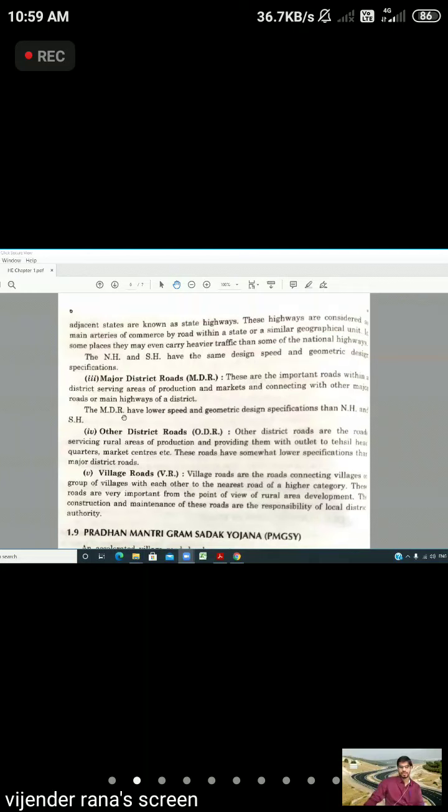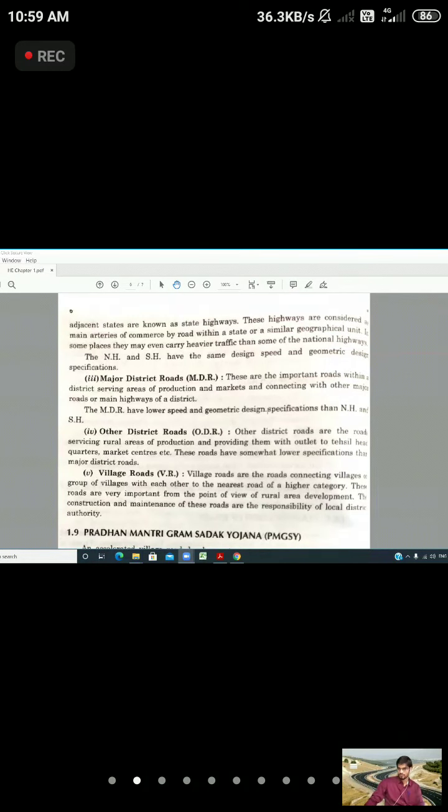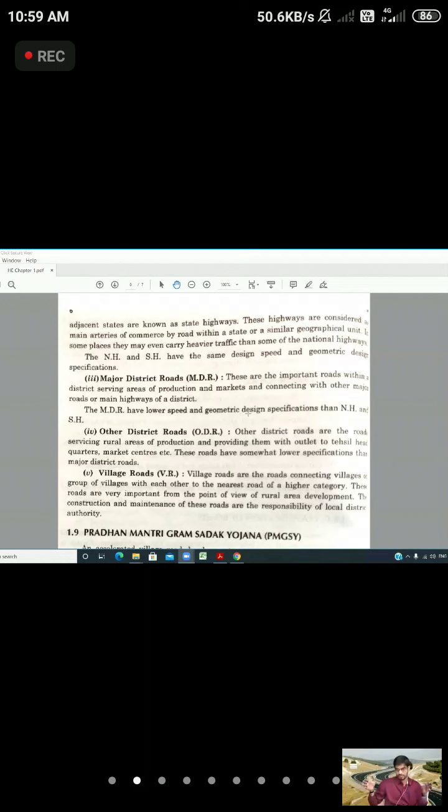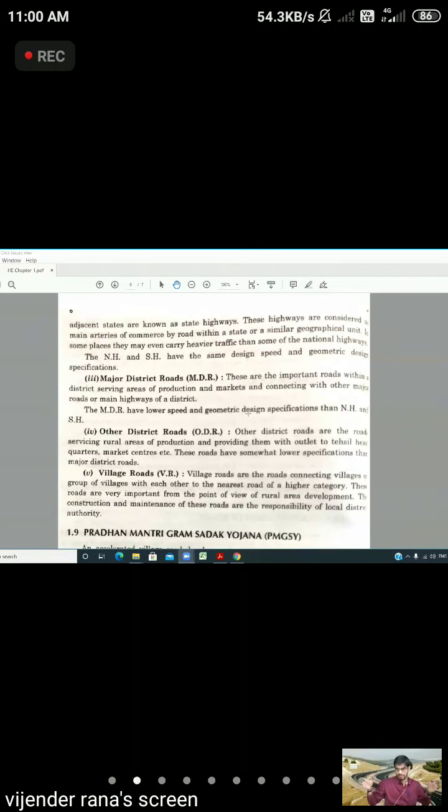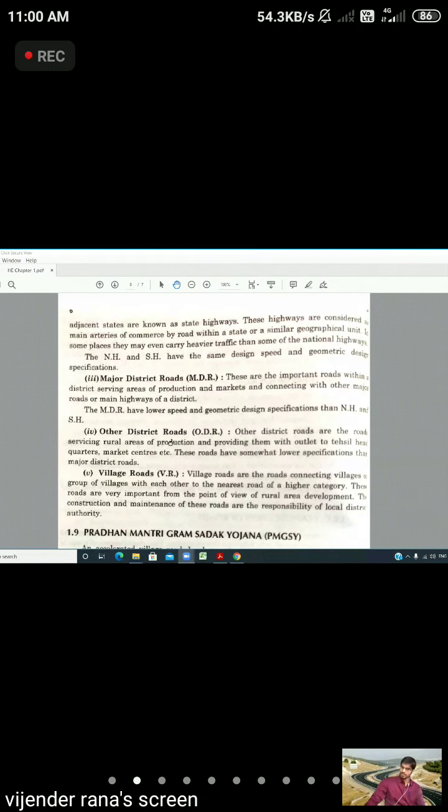The MDR will have lower speed and geometric design. Geometric design, remember this term. The width of the road, the thickness of the road, the side area - all these things will be less than the national highway and state highway. What is the other district road?